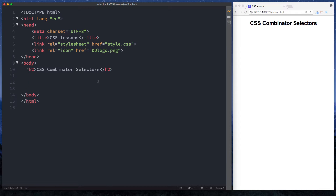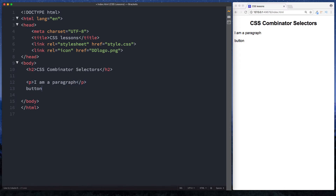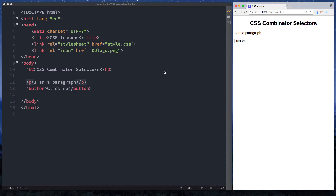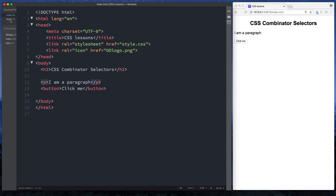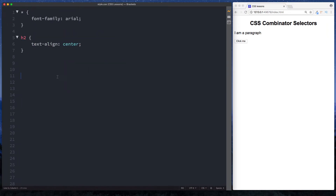First of all, let's put some elements onto our page. Let's go for a paragraph element and say 'I am a paragraph', and down here let's do a button element and say 'click me'. On our screen we have a paragraph element and a button. Let's head over to our style.css file, which has an all selector giving everything a font family of Arial, and an h2 set to text-align center.